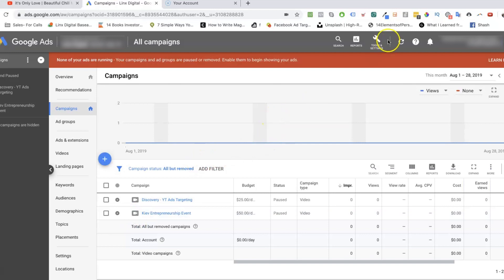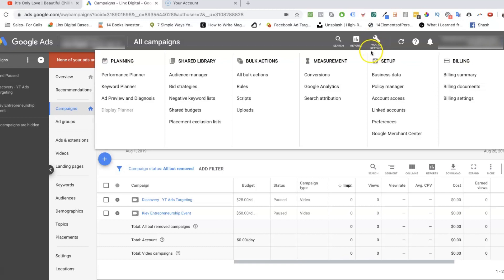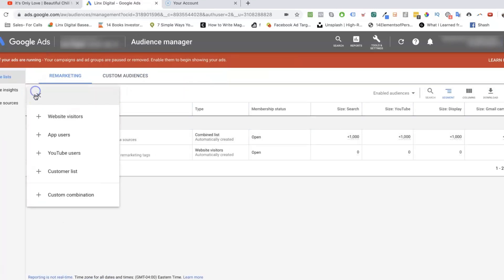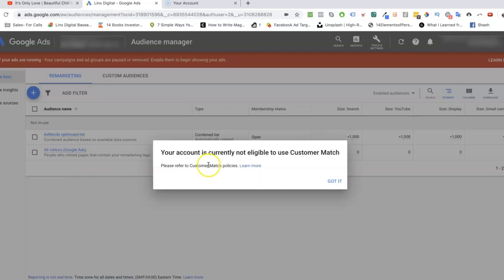Once you do become eligible, how do you use this? I'm going to show you where you go inside Google Ads to upload this list. So what you do is you click on Tools and Settings, go to Shared Library, then Audience Manager, and if you're eligible, you click Customer List and you will get a message.